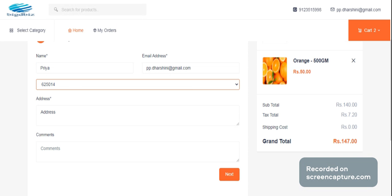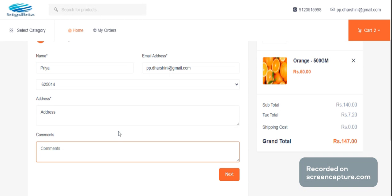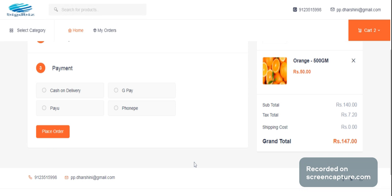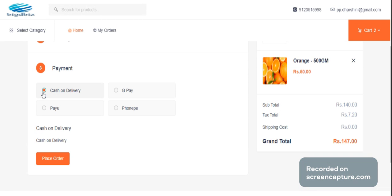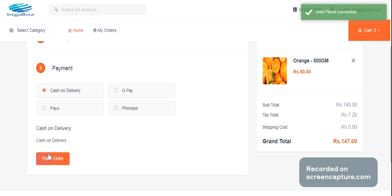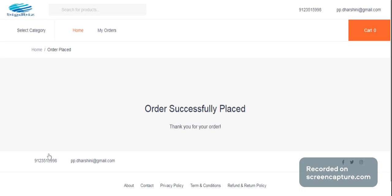You can order it directly. If you want to set your list, you can confirm the location. If you want to add additional details, click on the next button. Click on the cash and delivery page and click on the order.